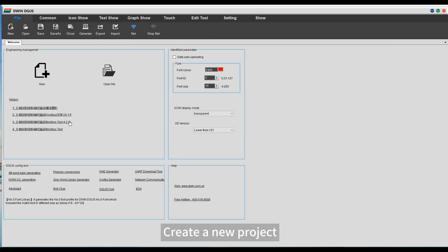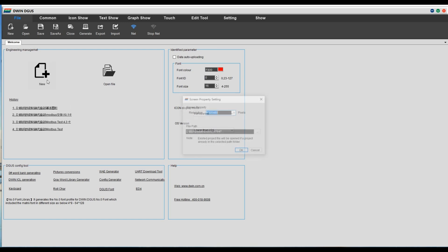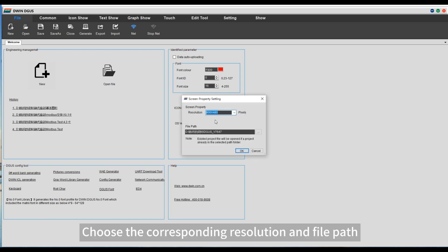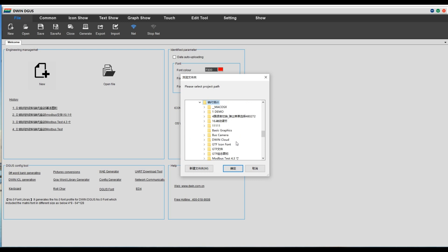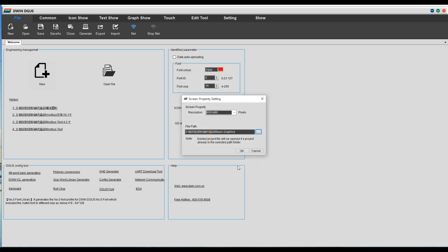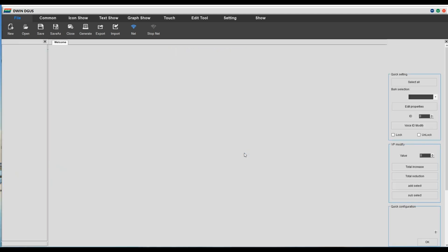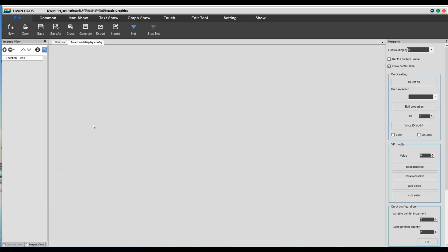Create a new project. Choose the corresponding resolution and file path. Add the background image.